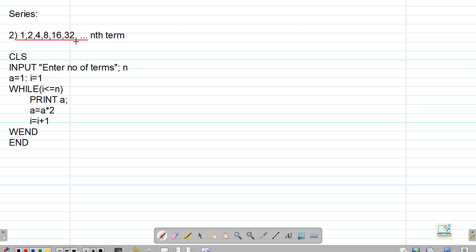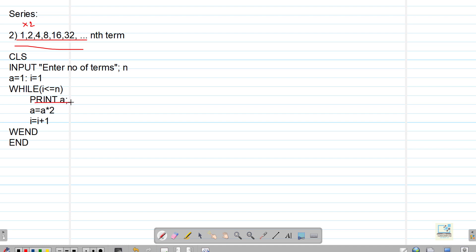This is the second program. The series is 1, 2, 4, 8, 16, 32. Every next term has a difference of multiplying by 2 — so 1 into 2 is 2, 2 into 2 is 4, 4 into 2 is 8, and so on. We start with i equal to 1 and a equal to 1, printing a. Since a begins at 1, it prints 1, then a equal to a into 2 gives 2, then 4, then 8.